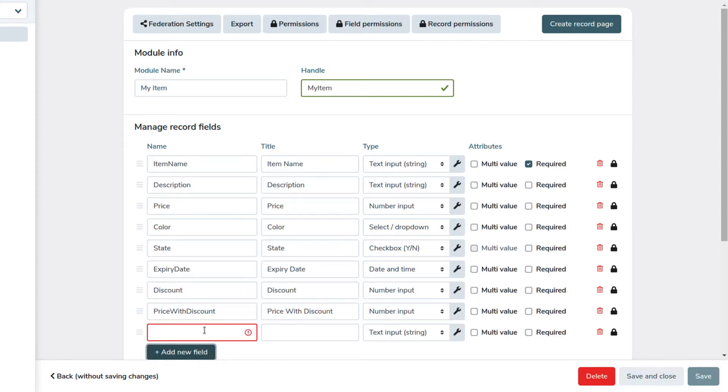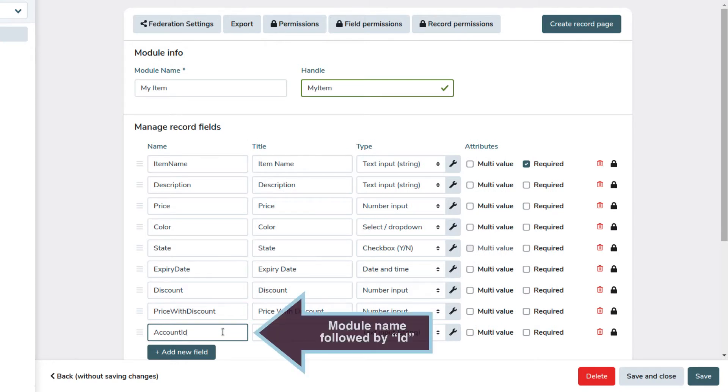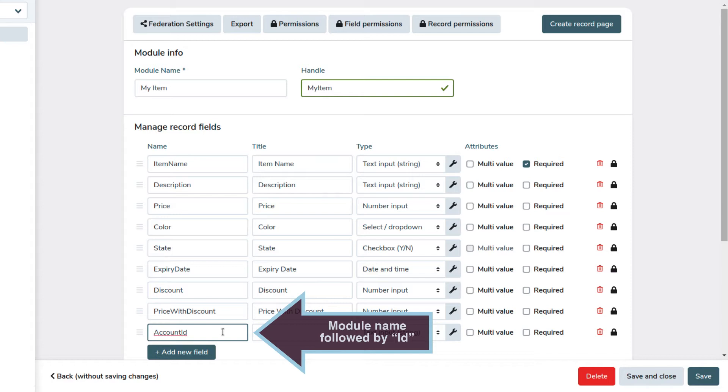In name we enter account ID. For a record field, it's good practice to use the name of the module we want to link to, followed by ID. In title we enter account.